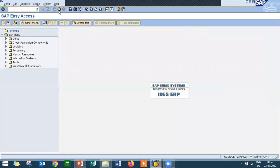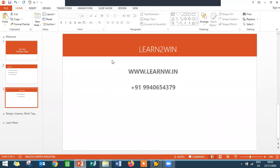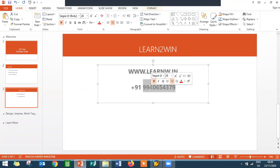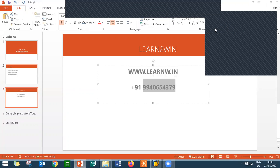Both ECC and S4 HANA — the concept is the same, even the screens are the same. So you don't have to confuse ECC with S4 HANA; both are the same conceptually. There are some differences but you don't have to go deeper into it at present. If you want to know more about SAP, you can get in touch with Learn to Win at www.learnw.in, number double nine four zero six five four three seven. Thank you.